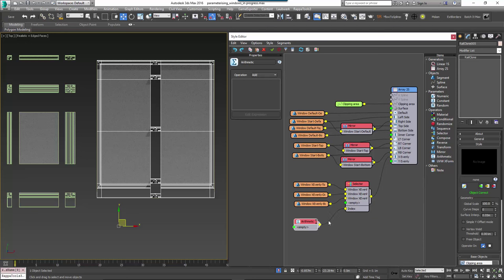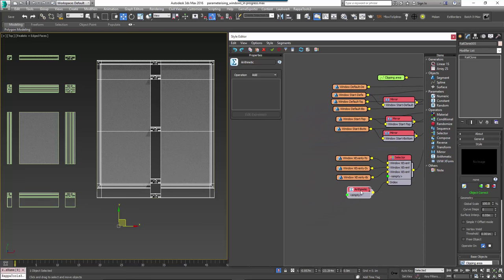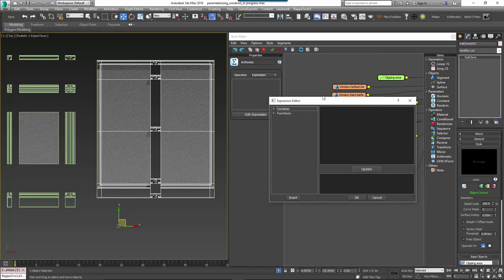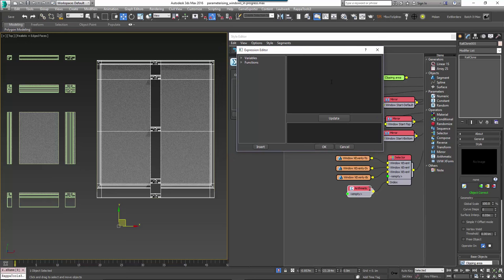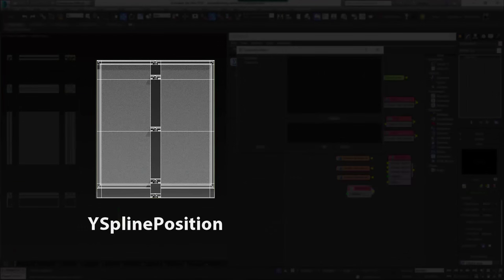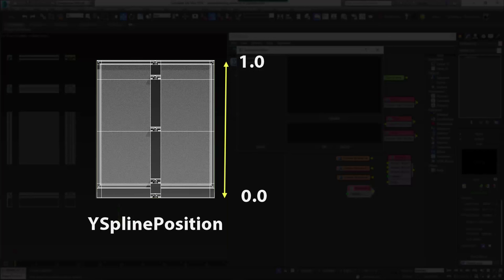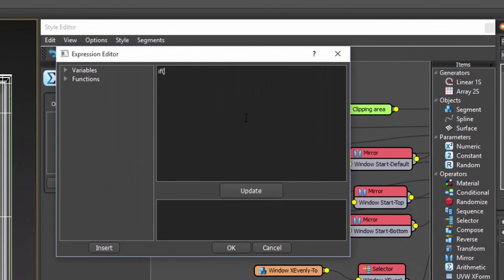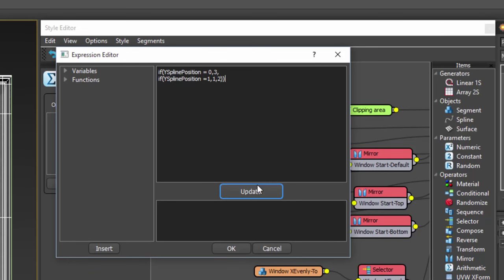Create a new arithmetic node and wire it to the selector operator's exported index input. Change the arithmetic node's operation to Expression and click Edit Expression to open the expressions editor. We're going to create a conditional expression that uses the segment's position on the Y axis of the array to change the selector node's index, using a conditional function 'if' which tests a boolean comparison, and the variable 'yspline_position' which returns the current segment's position on the Y axis. This position is measured from 0.0 at the bottom to 1.0 at the top. In plain English the expression reads: if the current segment is at position 0, output value 3; or if it's at position 1, output value 1; else return value 2. There are two if functions, one nested inside the other.